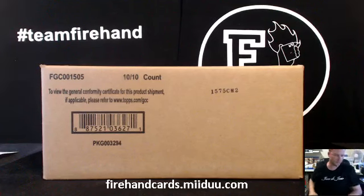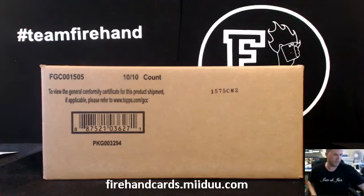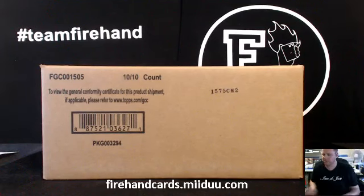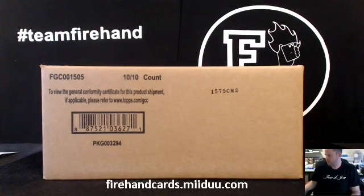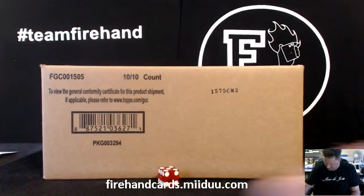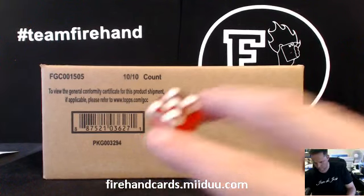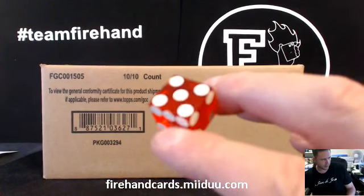Good luck. Drawing teams, 2015 Bowman Football, 10-box case break number 4. Four combo teams, 28 total spots. Going five times on the randomizer.